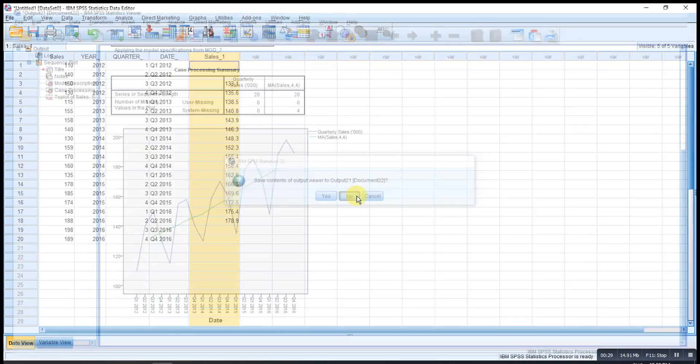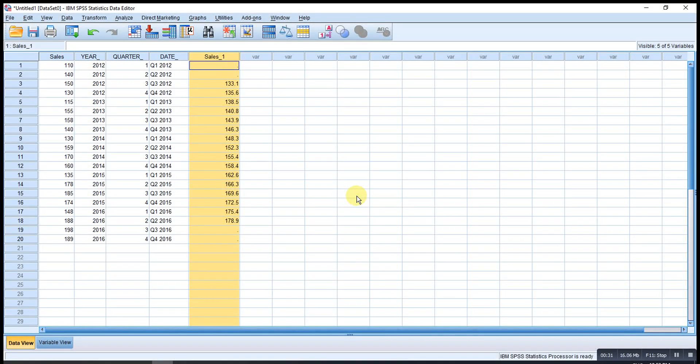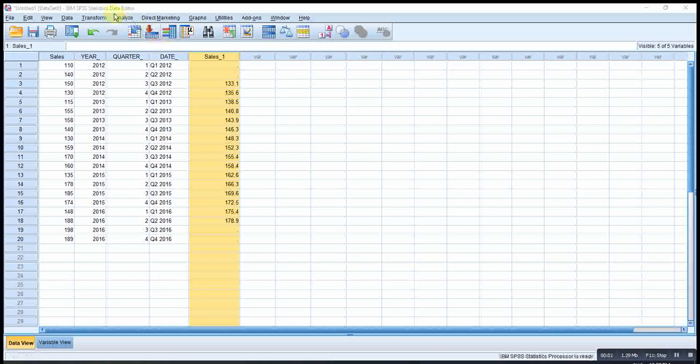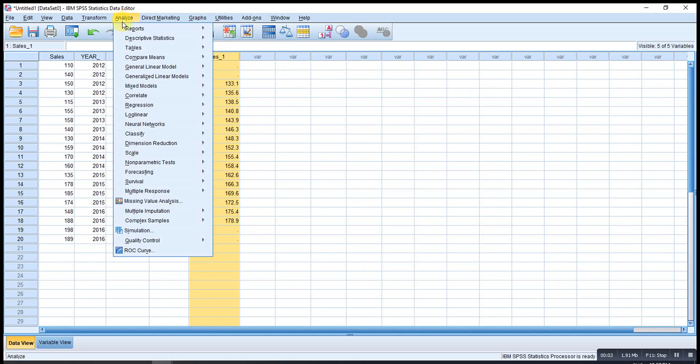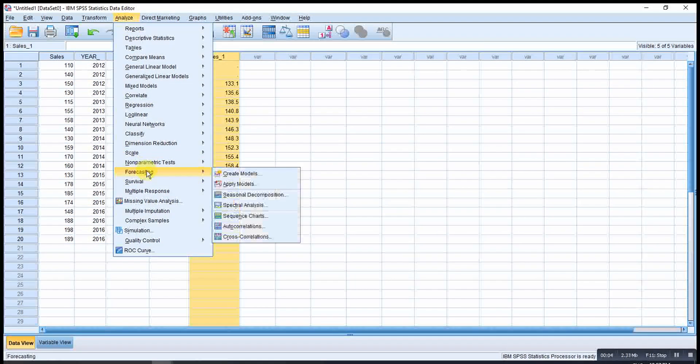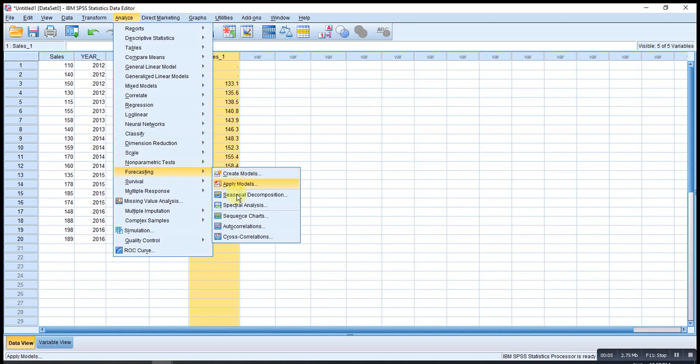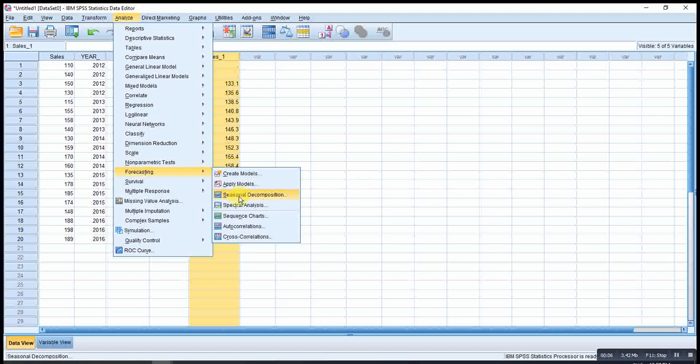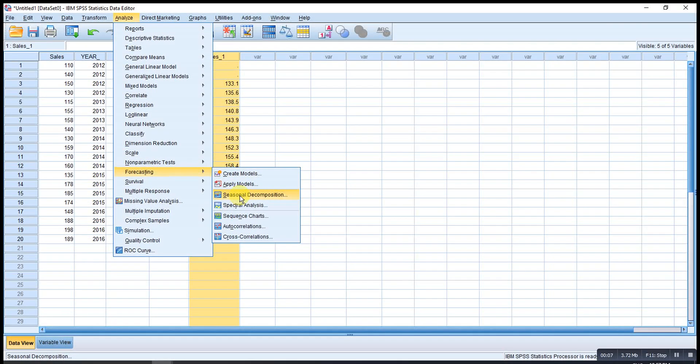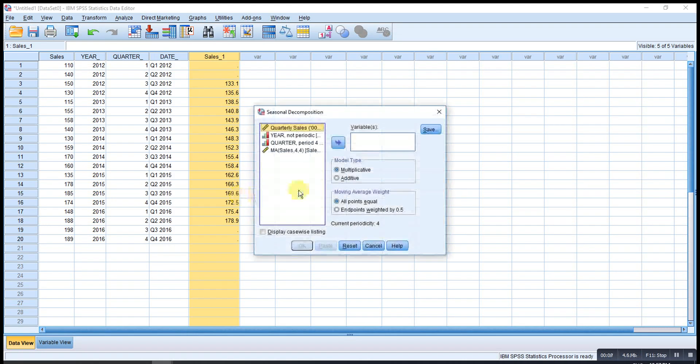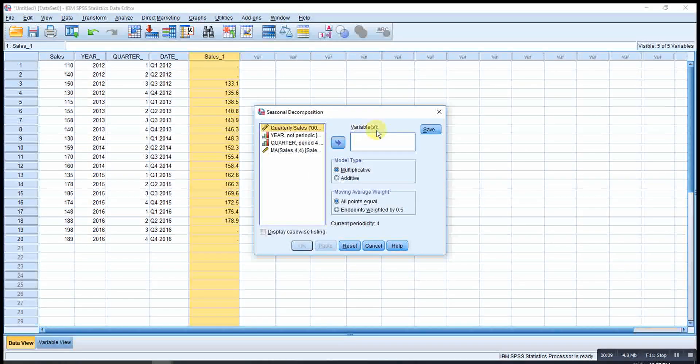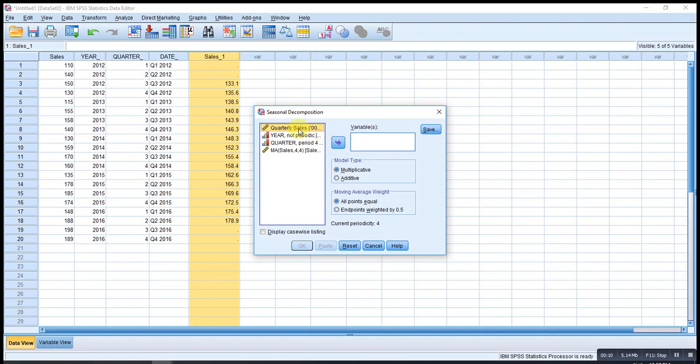If let's say we want to obtain the seasonal variation, also go to Analyze, look for Forecasting, Seasonal Decomposition.